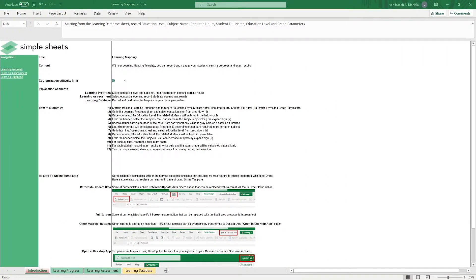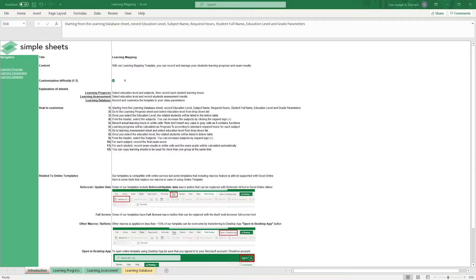Hi, this is Ivan with Simple Sheets. In this video, we're going to do a step-by-step tutorial of our teacher's gradebook template. This is one of over 100 pre-built and smart templates that we offer. Click the link in the description and try 5 free templates before you buy.